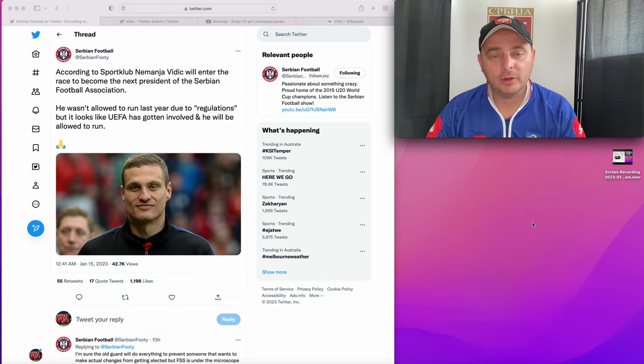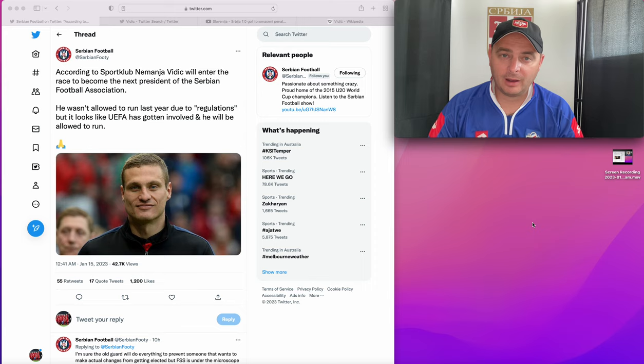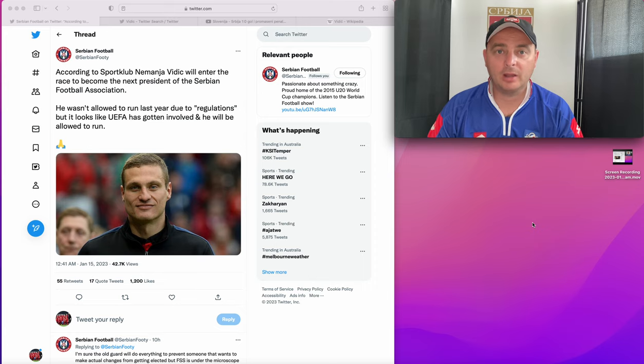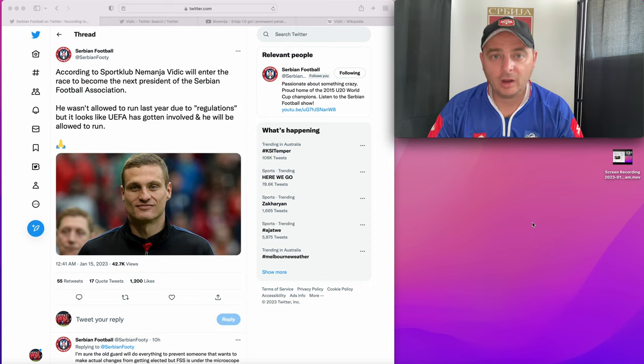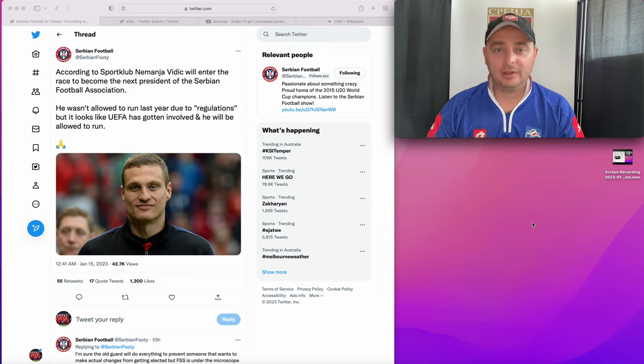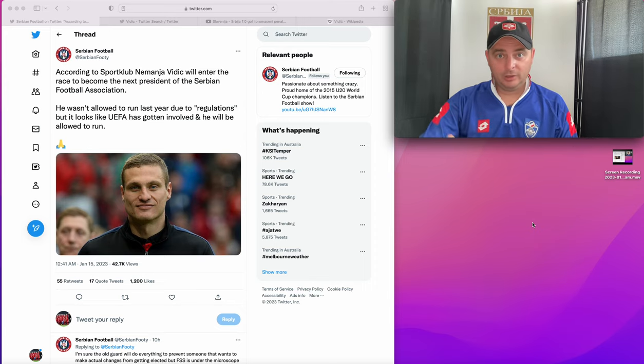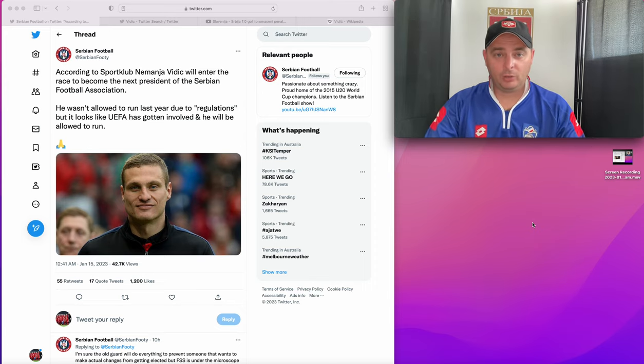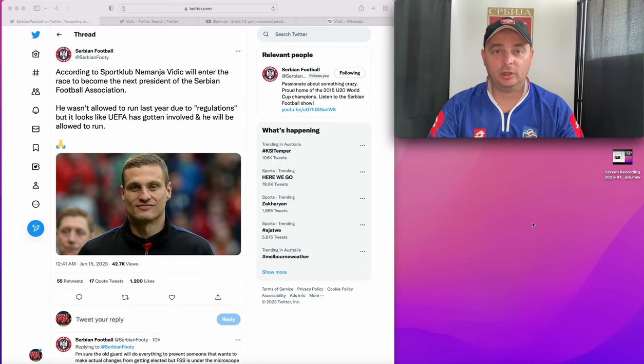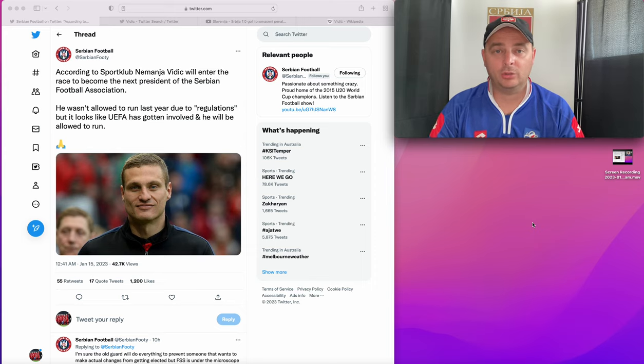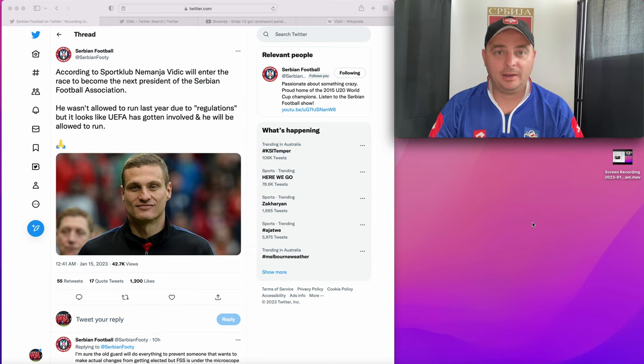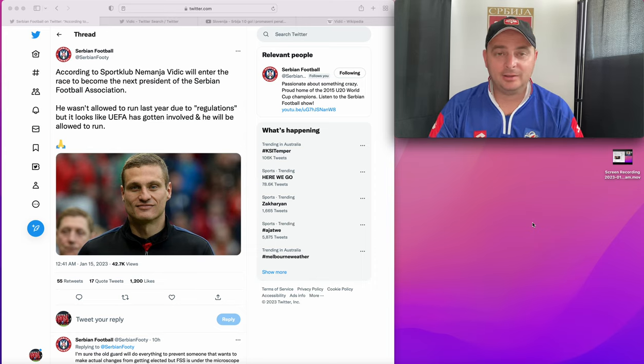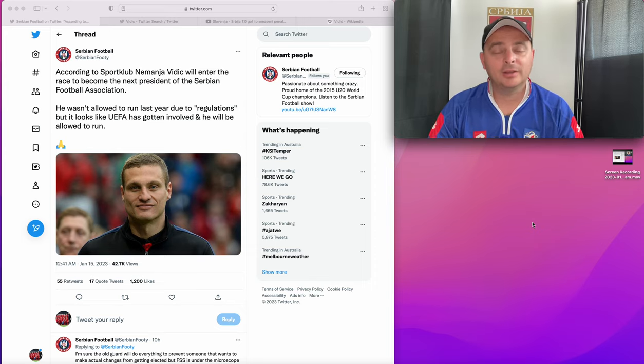Big news overnight with Nemanja Vidic throwing his hand up for presidency of Football Savez Serbia. He's someone that's complained about the way the Savez has been run for a few years now. Obviously it's been building to this where he was always going to throw his hat into the ring and announce his candidacy for the Savez, and here we are.